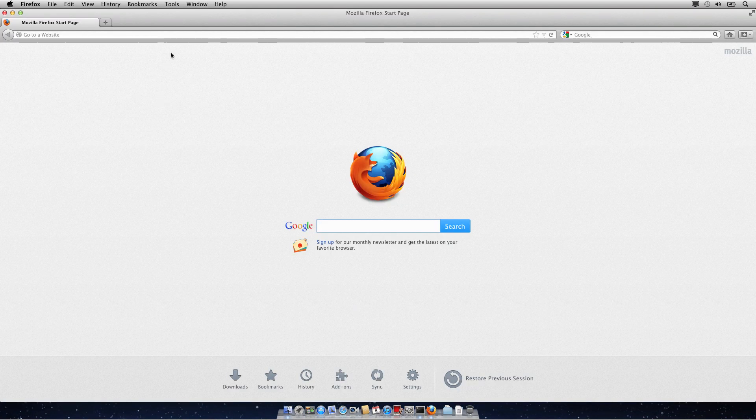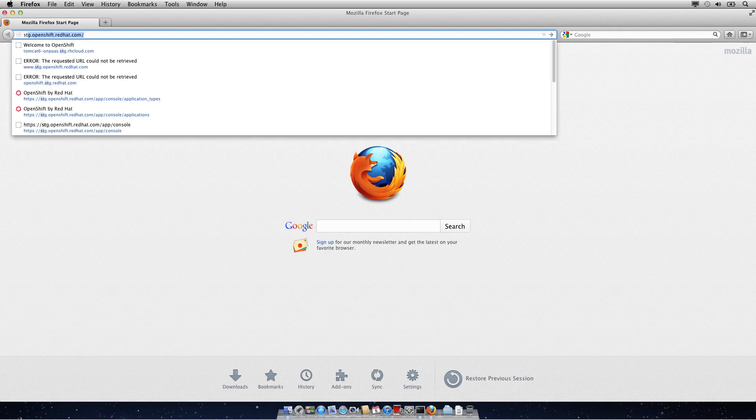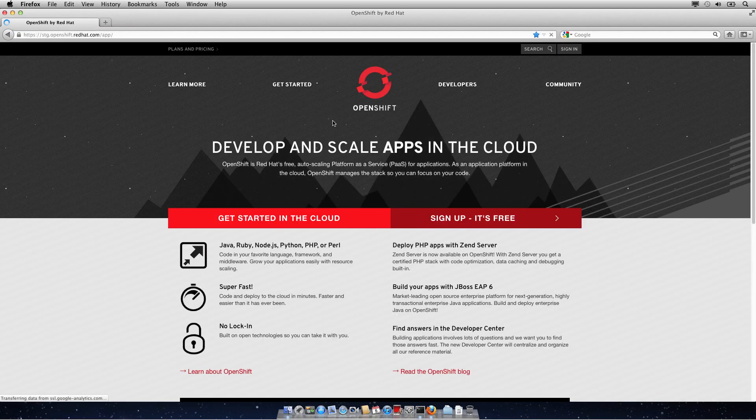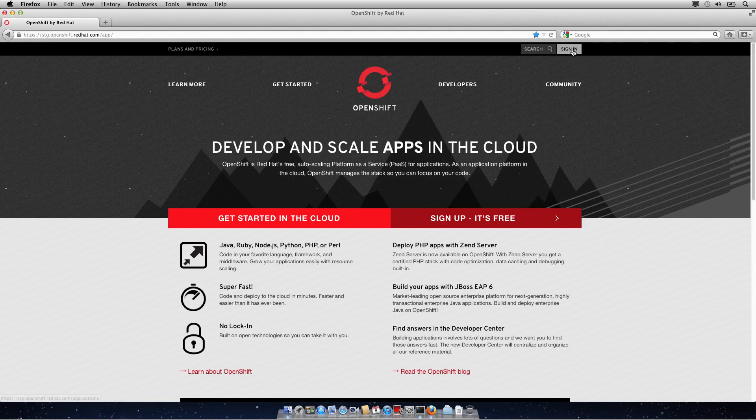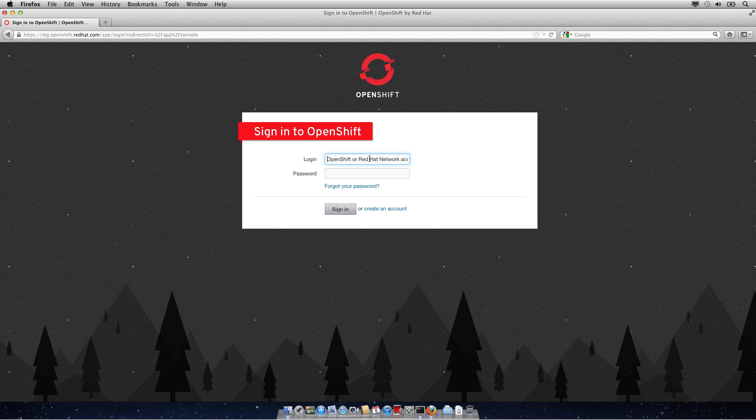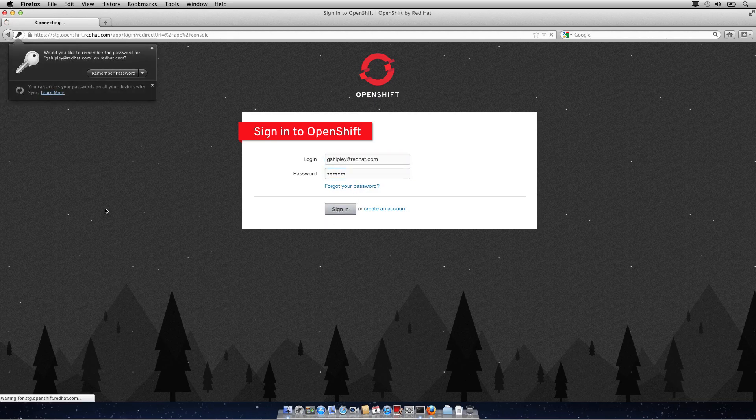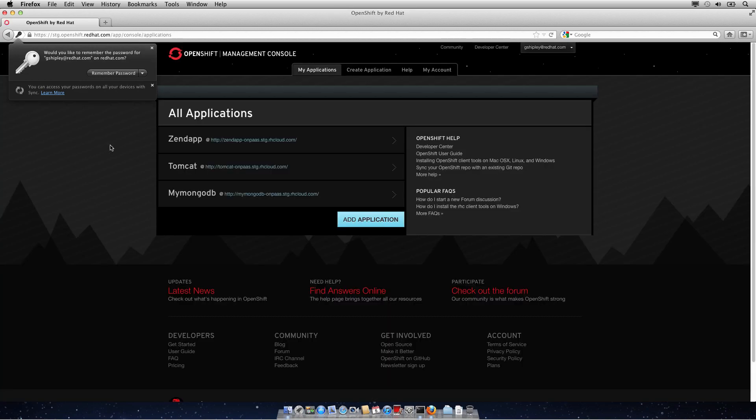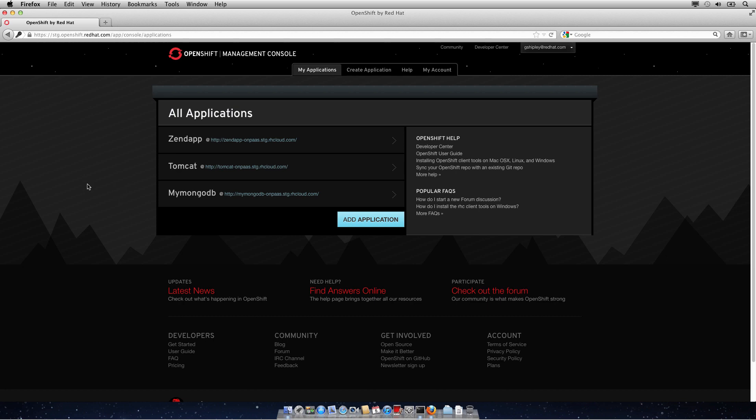I'm going to open up a web browser, go to the OpenShift website, and perform the same steps. I'm going to log in to the OpenShift console. Once I have been authenticated to the console, you can see all the applications you currently have running.